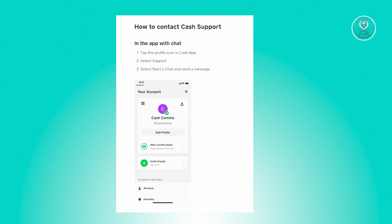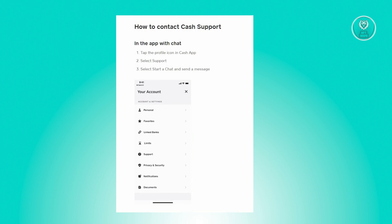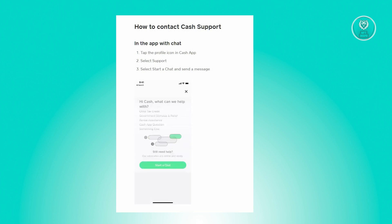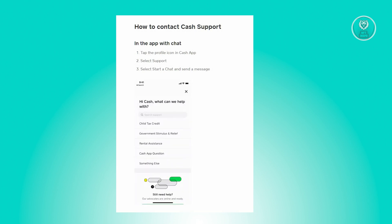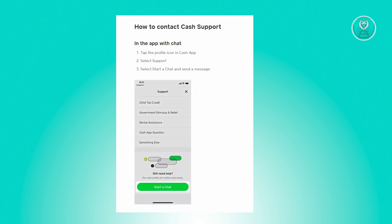The first thing we have to check is whether Cash App servers are actually working properly. If Cash App servers are not working properly, you just need to wait a few hours or even a few minutes for Cash App support to fix the issue.